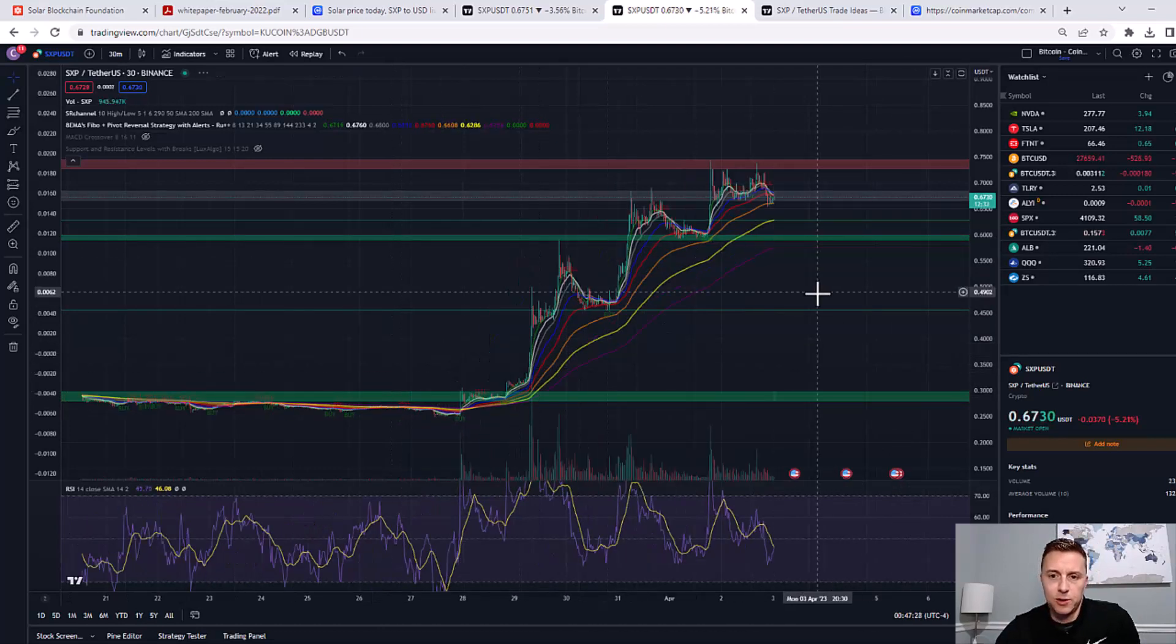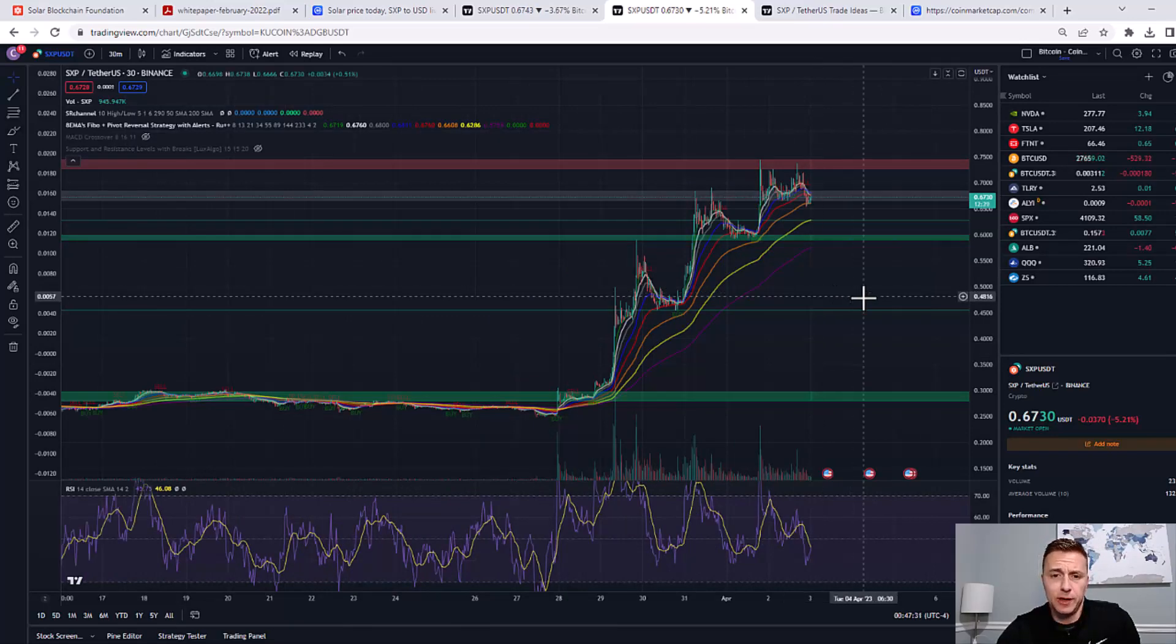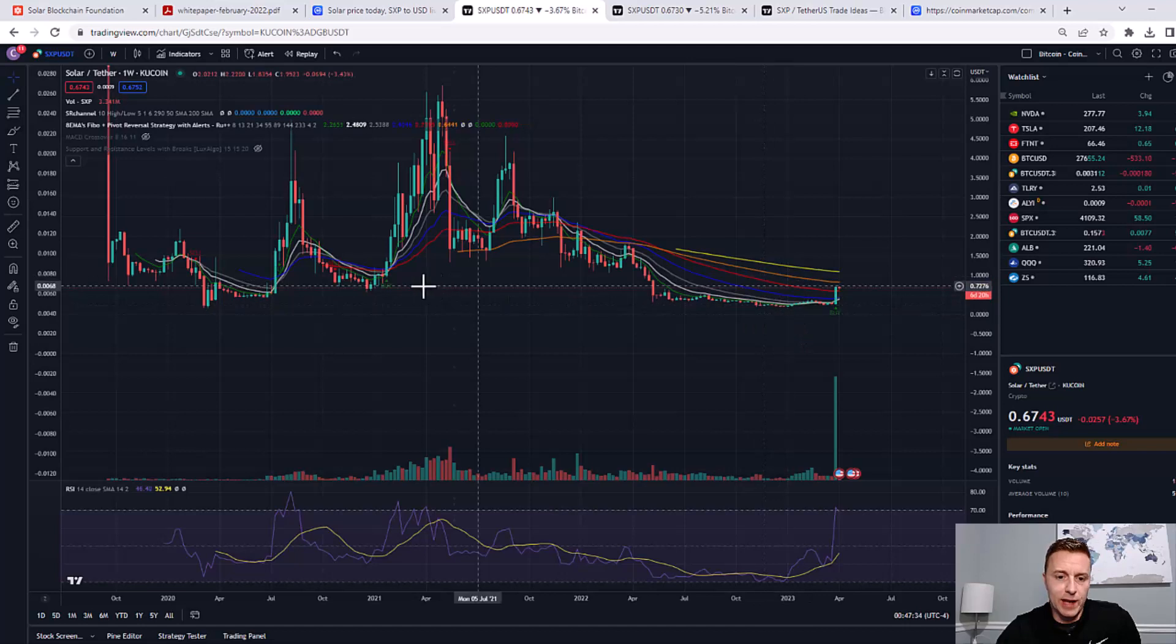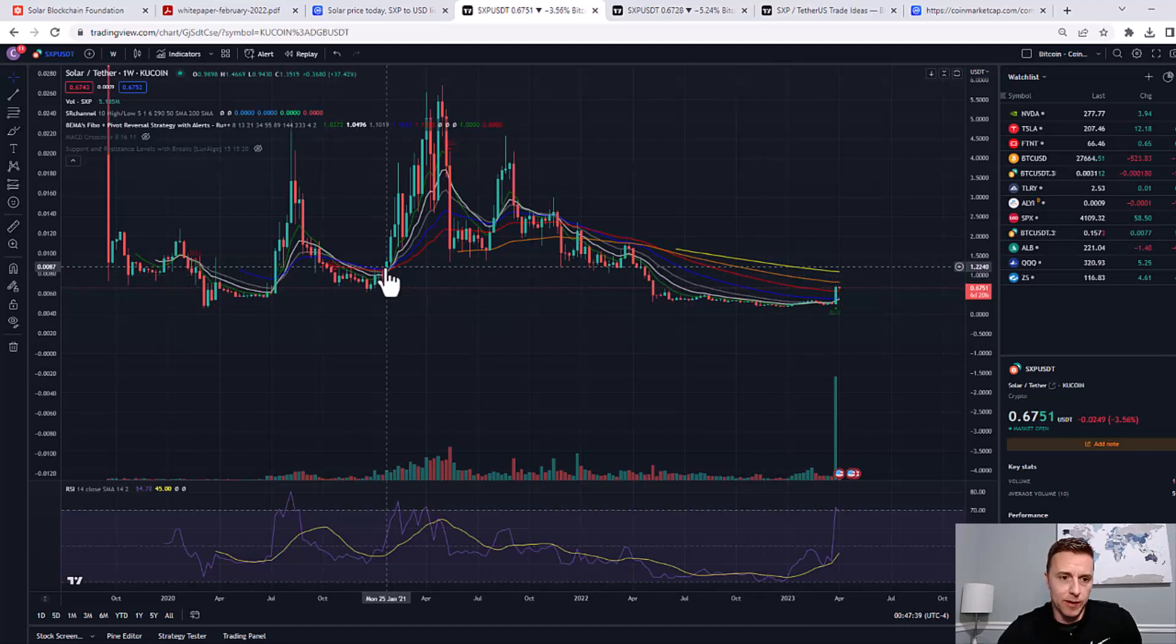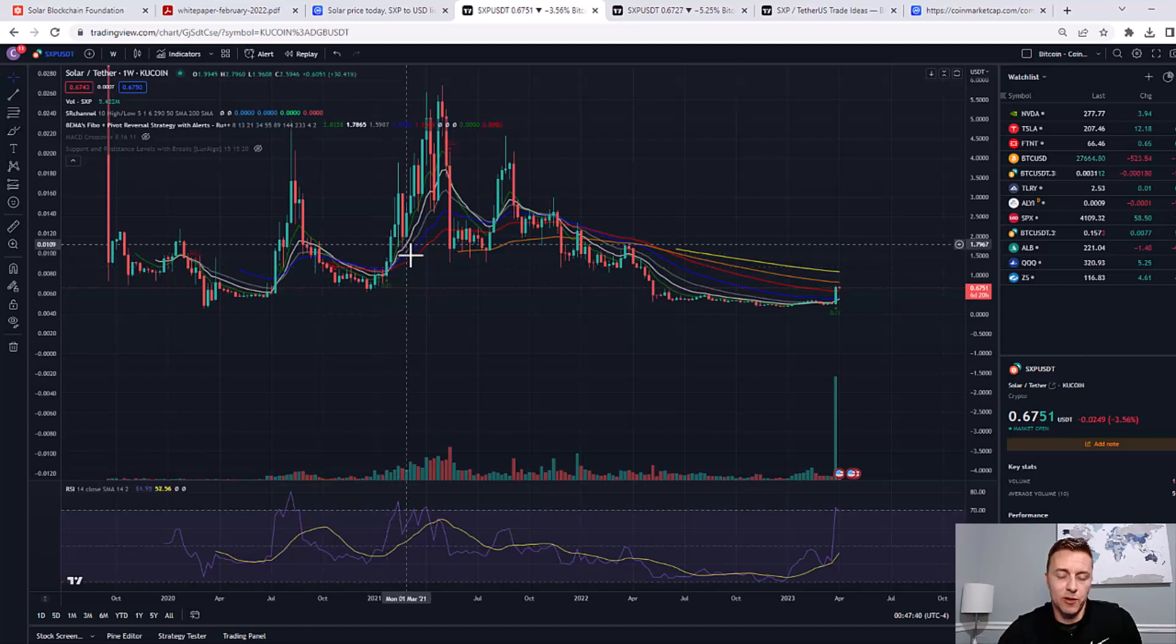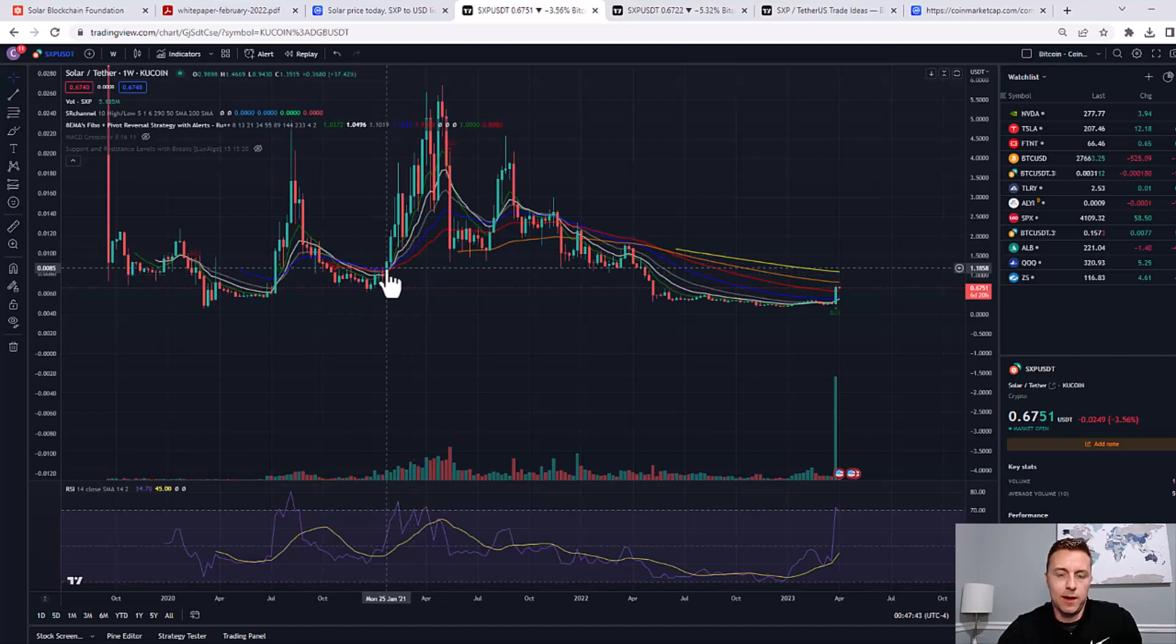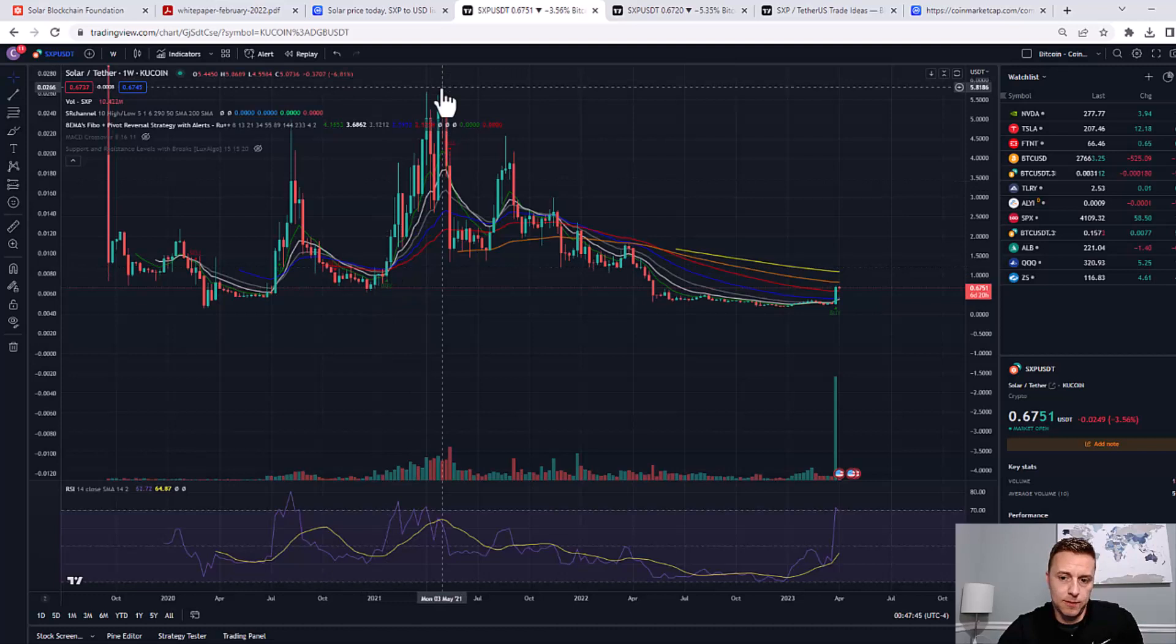So all in all, I think it has a lot of potential. Again, if you just look at this, the last time we had a weekly buy signal with the indicators that I'm using on this chart was right before the 2021 bull run. So that looks pretty promising.